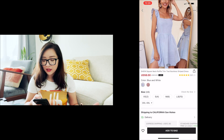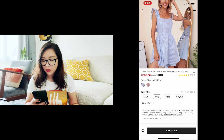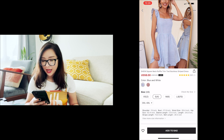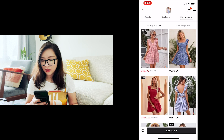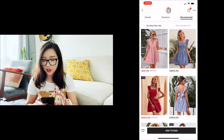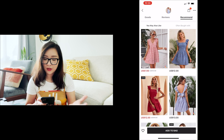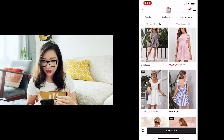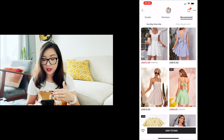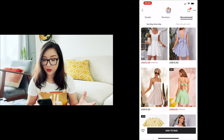Everything looks good, so I'm going to purchase size small and add to bag. It's been added, and it immediately jumps to recommended items. I can continue shopping from there or tap 'go back' to return to the home page. That immediate jump to next recommendations after adding to bag is a pretty interesting design choice.